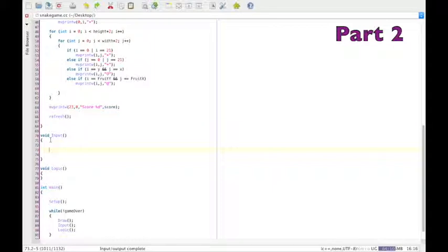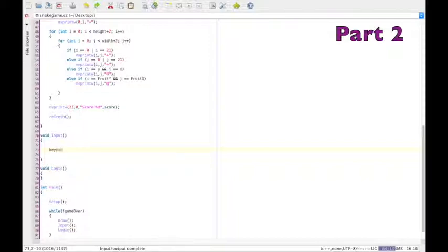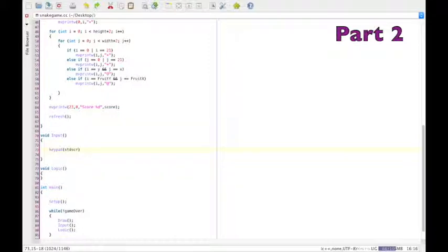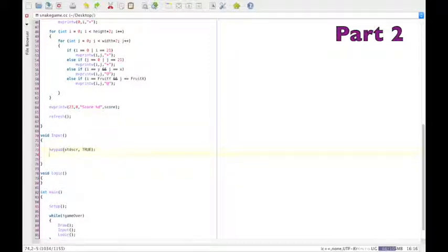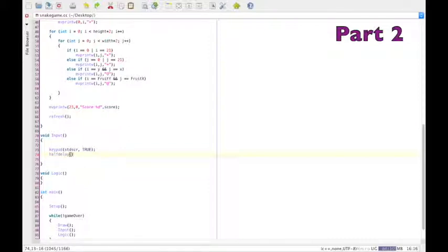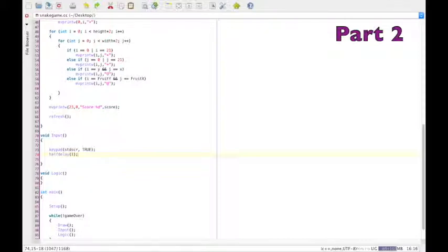Okay, go to the input section now. This section is all about how what you do affects things. The keypad function tells the computer to be prepared for any input, so we can use the arrow keys. And what the half delay does is it determines the speed of the game and it means that you don't have to keep pressing the key to move. So you can just press it once and the snake keeps on moving in that direction.